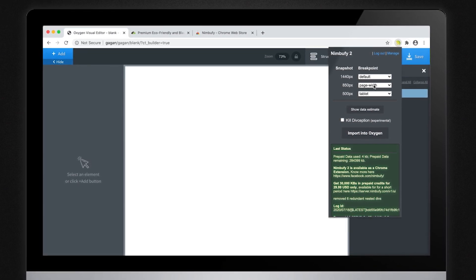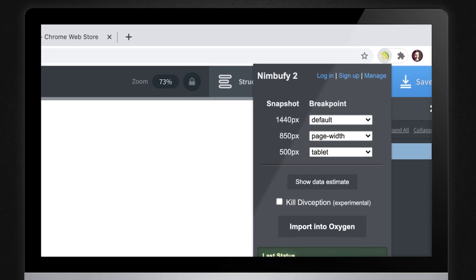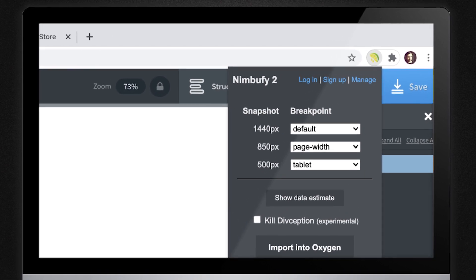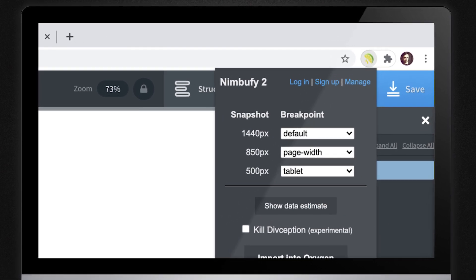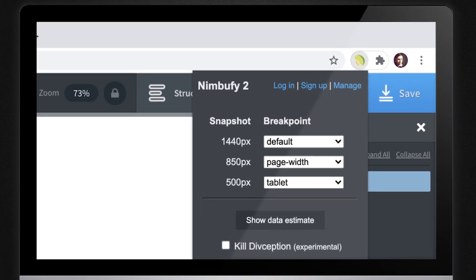Before you proceed further, make sure that you have signed up with Nimbufy. You can also top up your account for usage credits by clicking on the manage button.